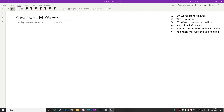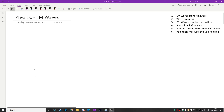This is Physics 1C for November 24th. Tonight we're going to be talking about EM waves — short for electromagnetic. We'll discuss why electromagnetic waves can be produced based on Maxwell's equations, talk about the wave equation, and derive why electric and magnetic fields satisfy a traveling wave equation. Then we'll go into sinusoidal waves, the energy and momentum they carry, and finally radiation pressure and solar sailing.